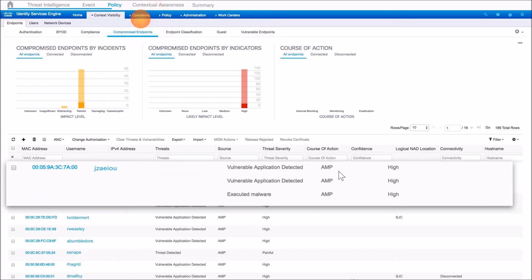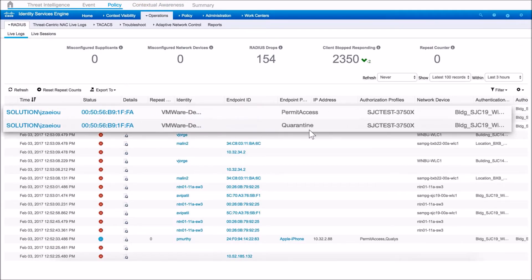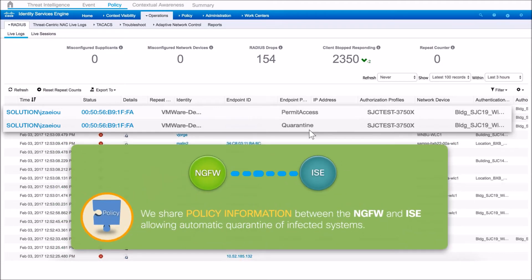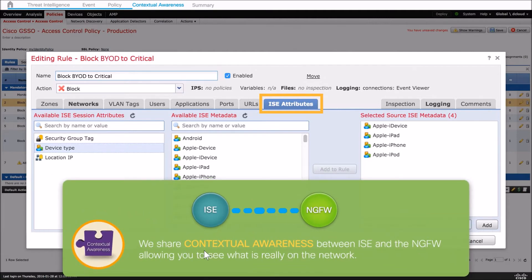Here, our Identity Services Engine — our NAC product — is seeing events from our AMP client, including both vulnerabilities and malware detections. We share that information from our next-gen firewall or from AMP for Endpoints to ISE to make a decision. That decision might be to quarantine the asset and move it off the network at two in the morning when the event is triggered, remediating the threat.